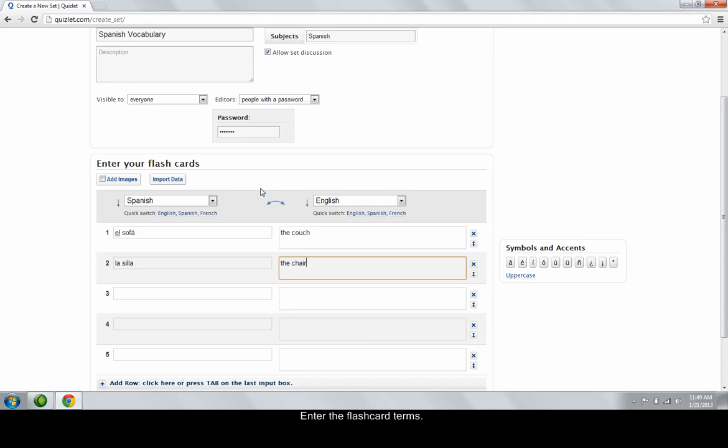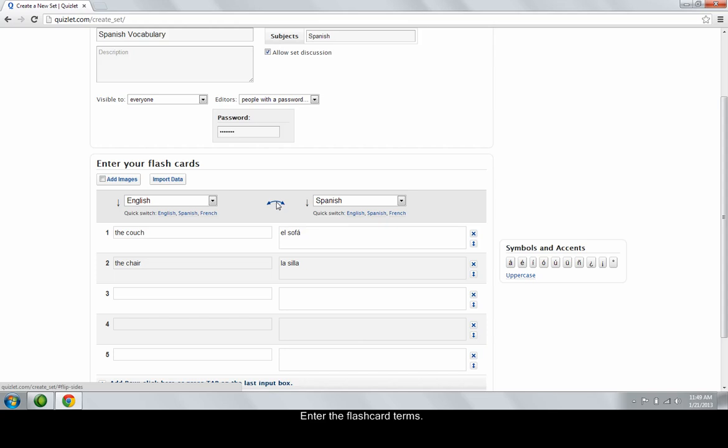The terms on the right are what you are prompted with, and the information on the left is what you'll need to type when you learn the cards. If you entered the columns in the wrong order, don't worry. There's a little arrow between the columns that lets you switch them.